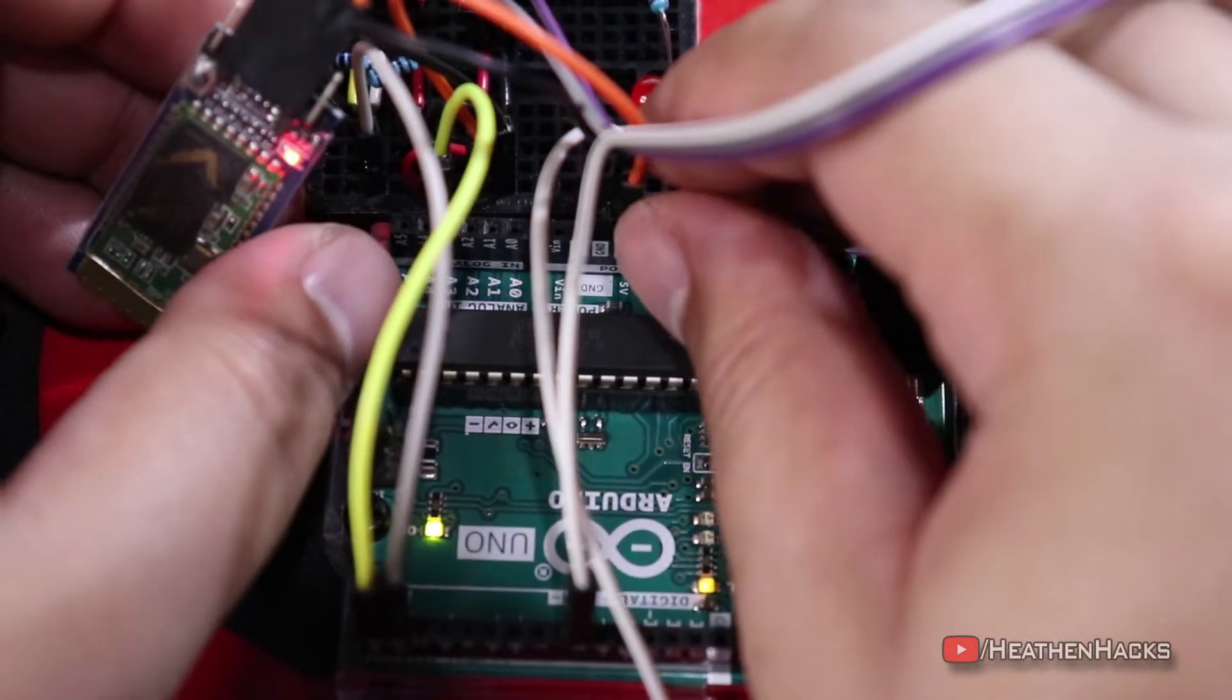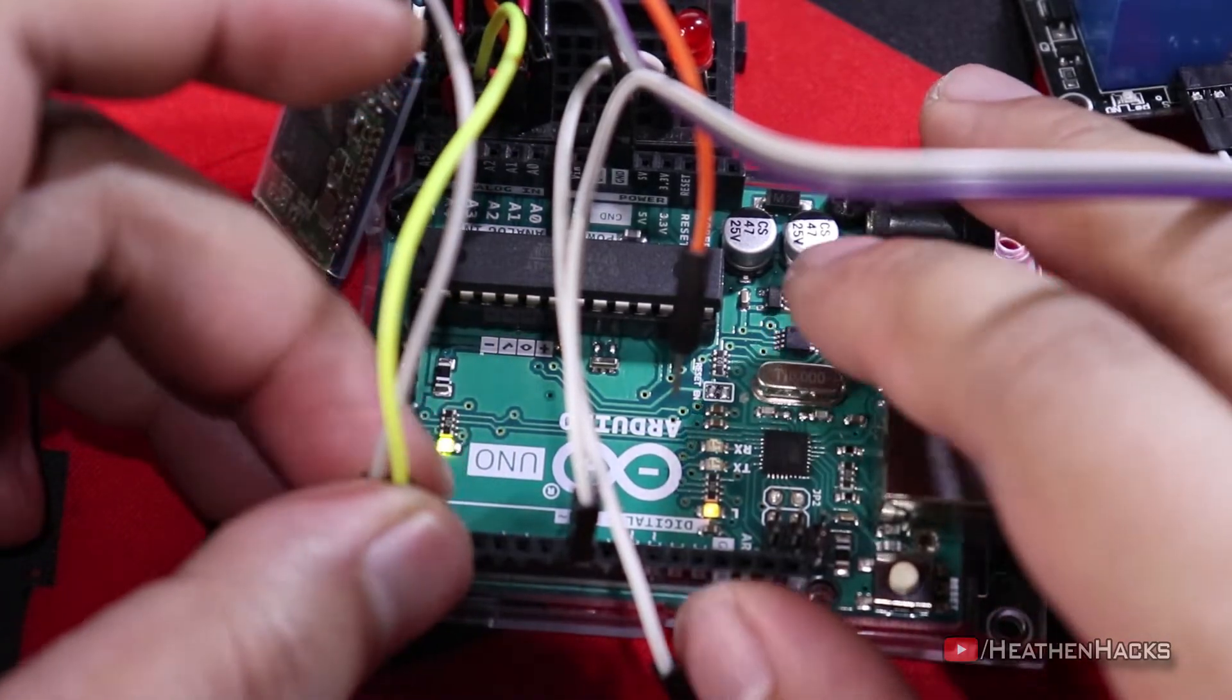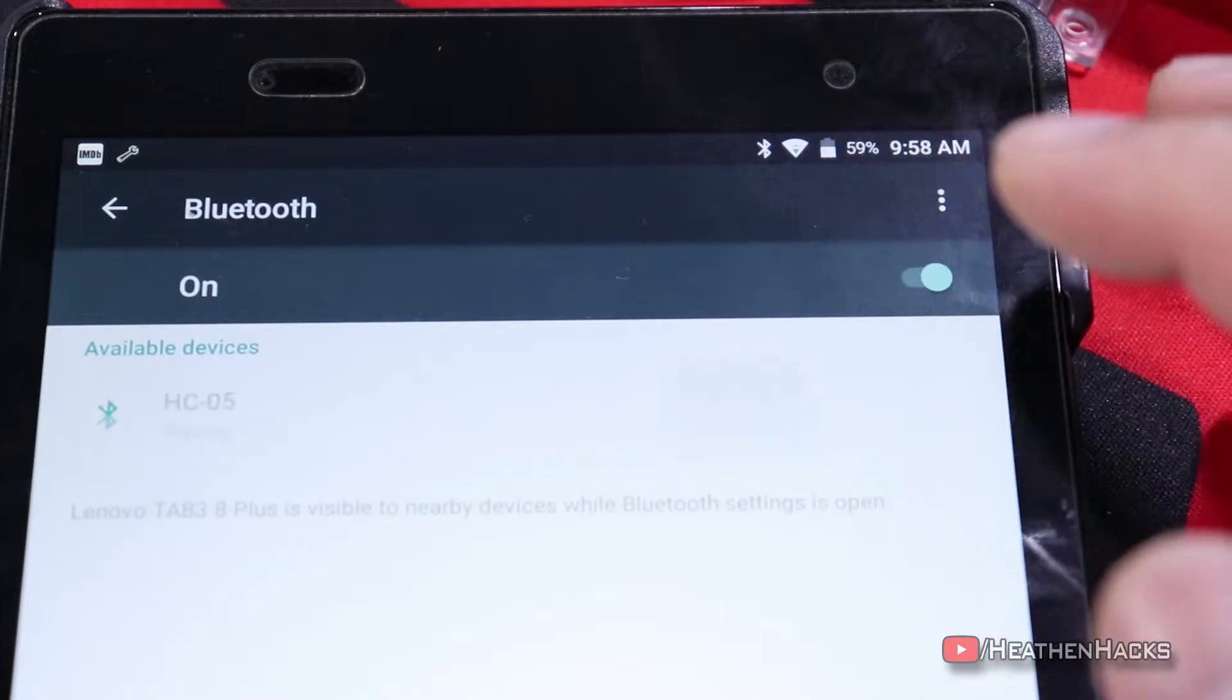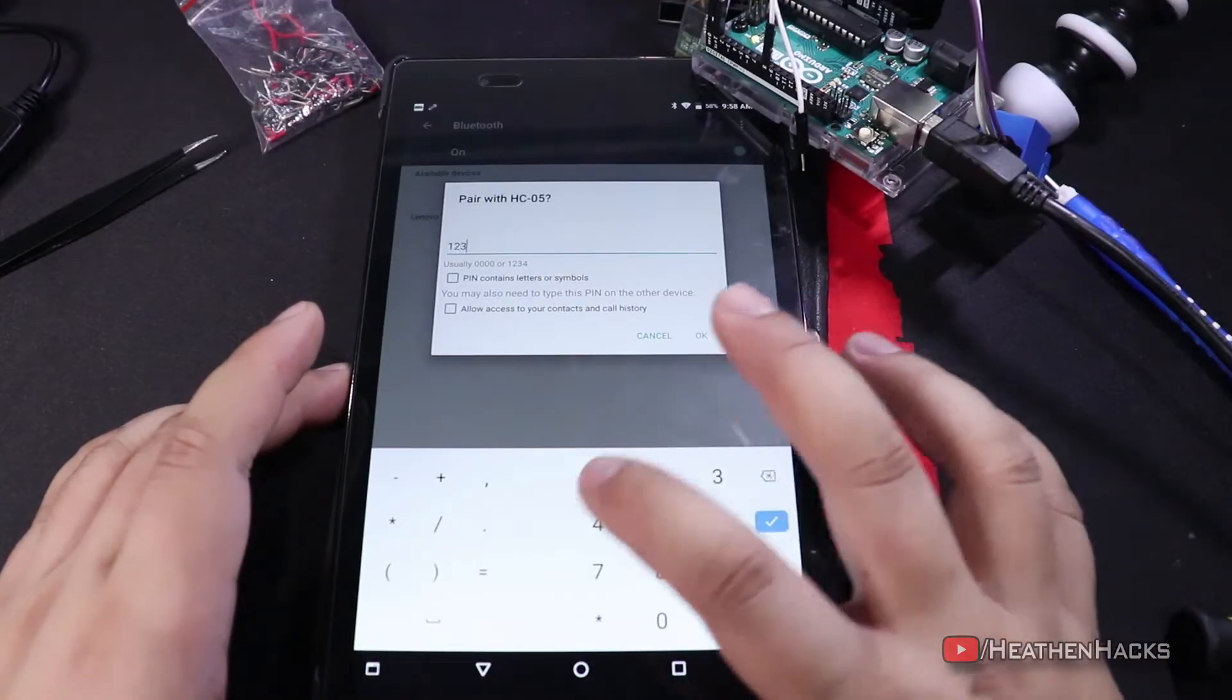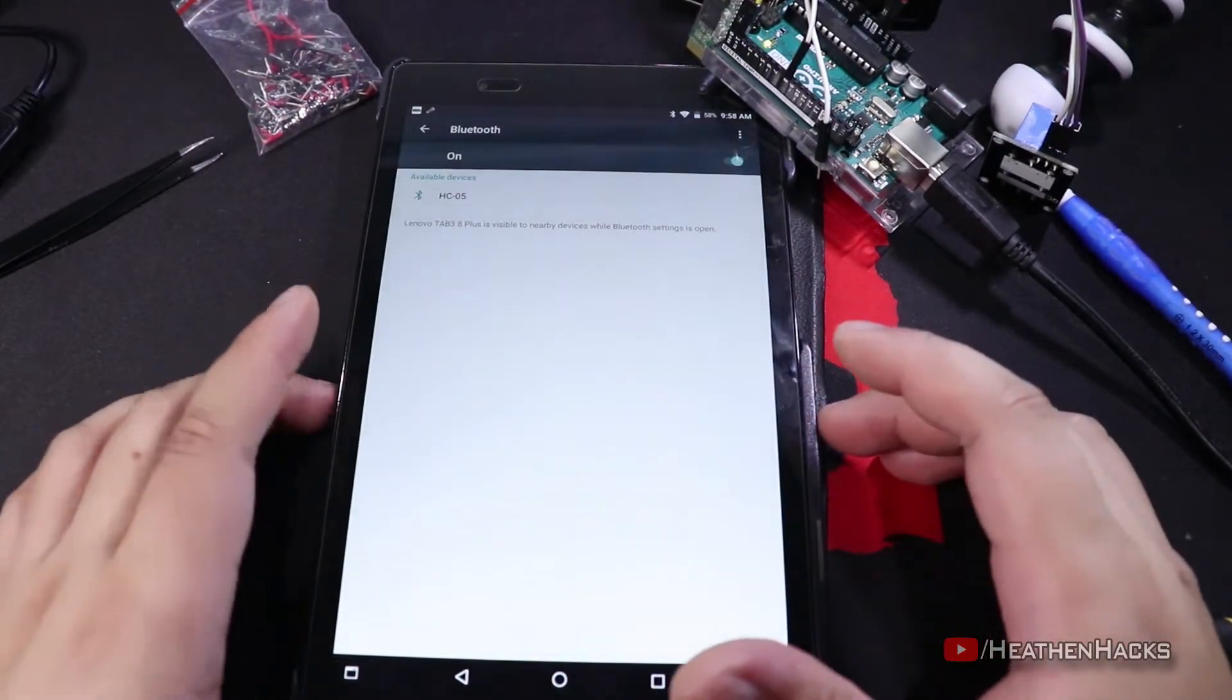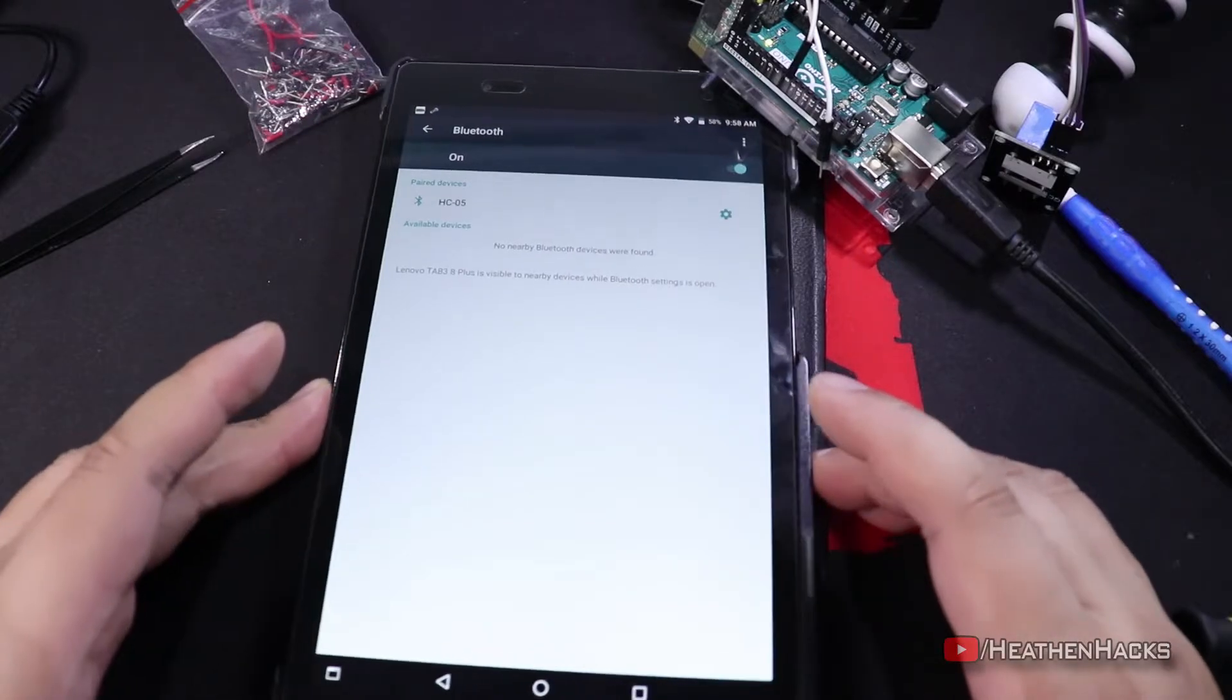Alright, now that we have changed the password, let's connect the power. Reconnect the TX and RX pins to where they were connected earlier. Then, reconnect the power. After that, let's get our Android device again. Connect to the module for pairing. And just to check if the new password has been saved, let's see if the old one would still work. Okay, type 1234. Click OK. And there it is. Couldn't pair with HC-05 because of an incorrect PIN or passkey. That means that the new password is in effect. Click on OK again. Type the new password. And there, we have successfully paired it with our device.